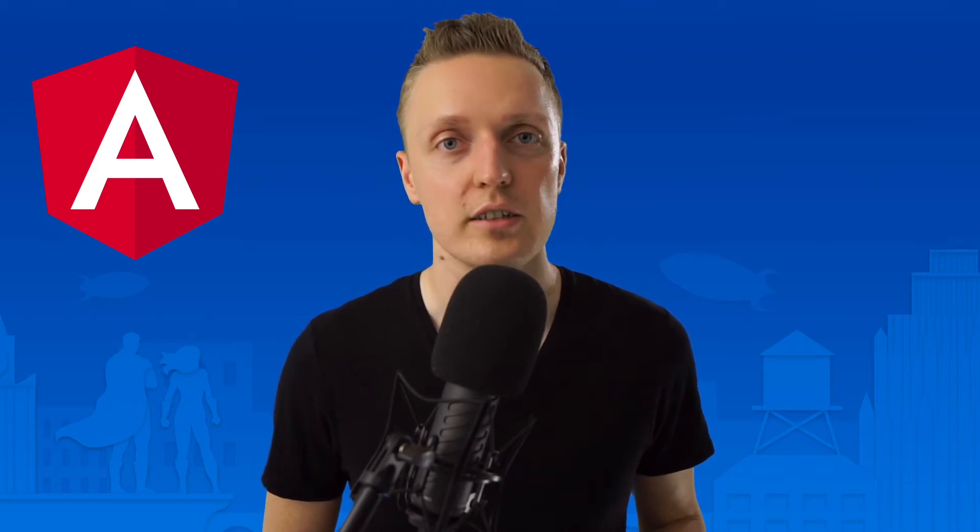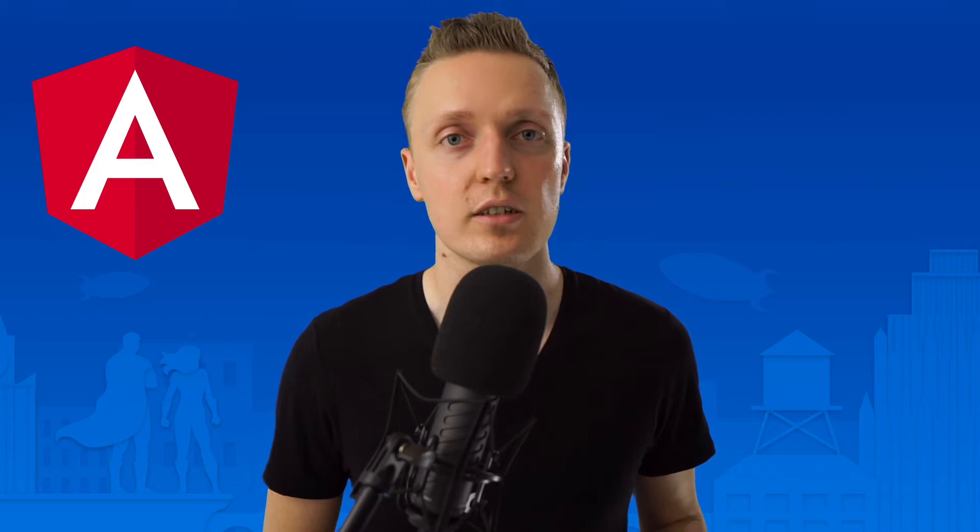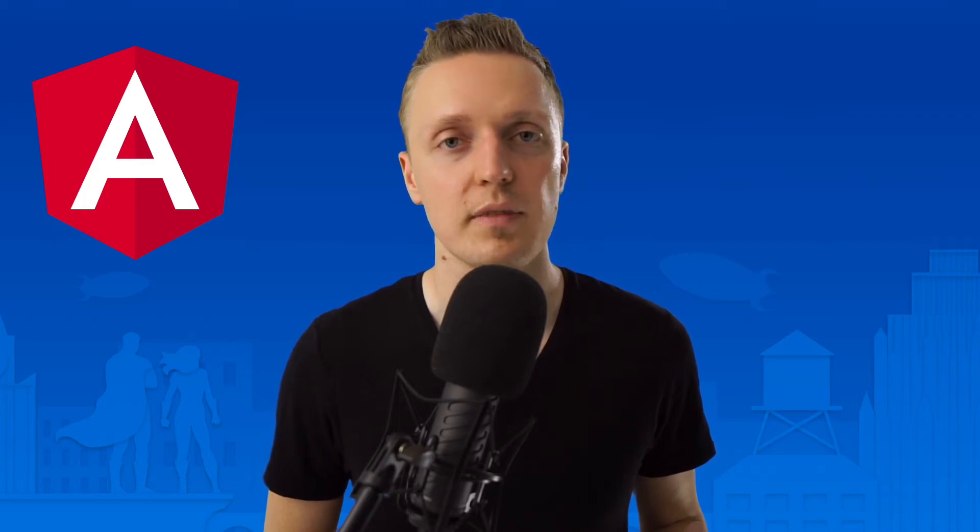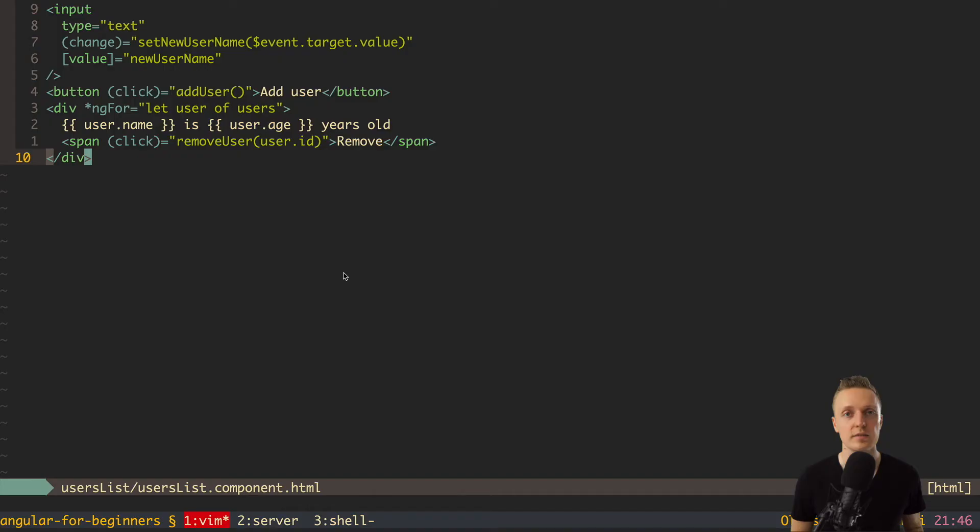And just to remind you, this video is the part of the free course Angular for Beginners. So let's jump right into it.